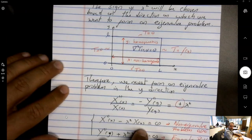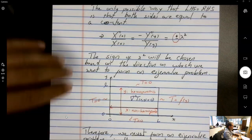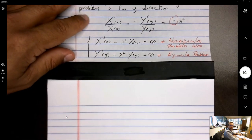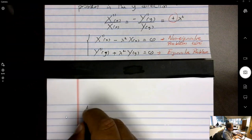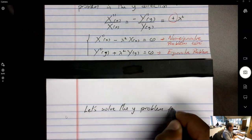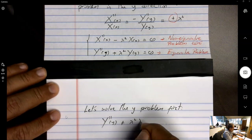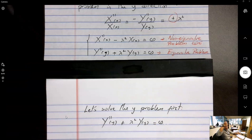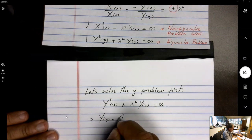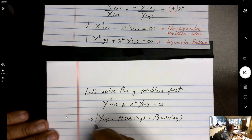From a single PDE we ended up with two ODEs — one for X and one for Y. But we introduced a new unknown λ, an arbitrary separation constant. Let's solve the Y problem first: Y''(y) + λ²Y(y) = 0. The general solution is Y(y) = A·cos(λy) + B·sin(λy).